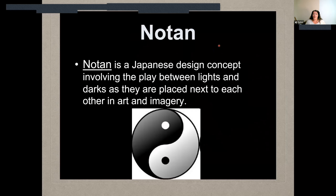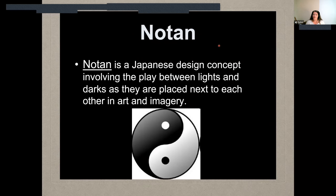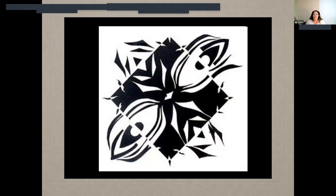Today we are going to be talking about Notan. It's a type of artwork created in Japan — a Japanese design concept that involves the play between lights and darks as they're placed next to each other in art or imagery.